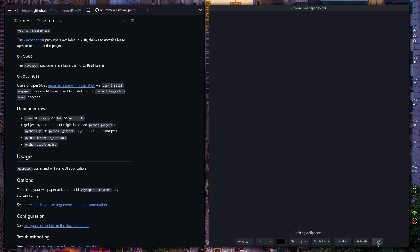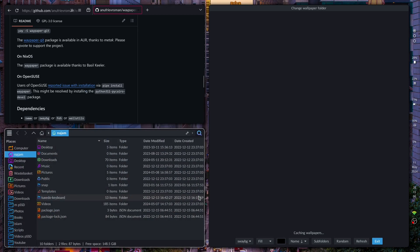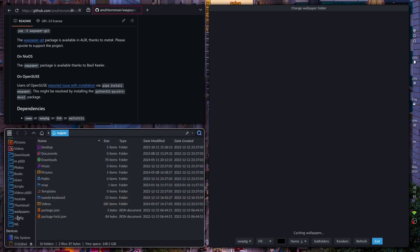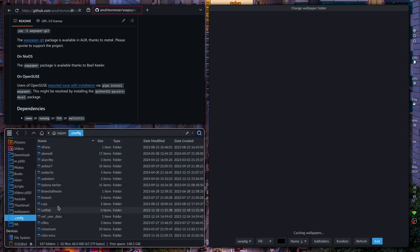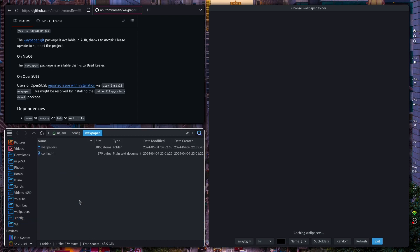Instead I'm going to go ahead and open up the folder. I'm going to go into the configuration file. In the config directory you can write waypaper and in here you have the configuration.ini. If you go ahead and open this, this is what the configuration looks like.